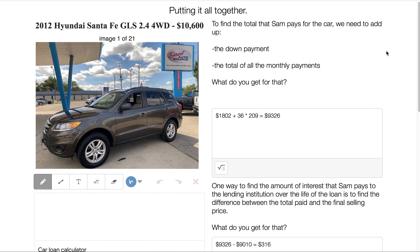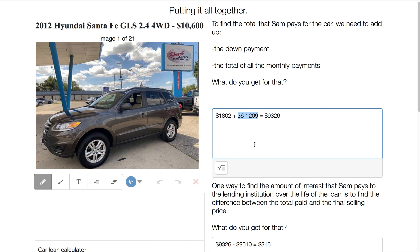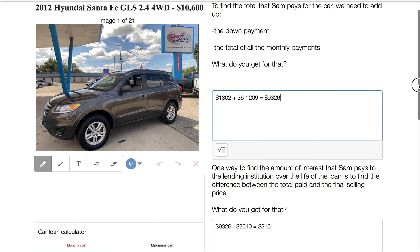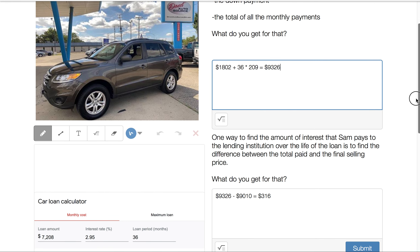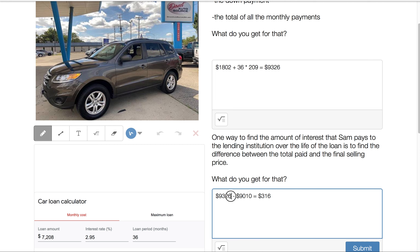The total that Sam pays for the car comes from adding the down payment we already found to 36 months times $209. Adding that all together, Sam would end up paying $9,326 for this car. To find the interest Sam pays, we find the gap between the total paid ($9,326) and the selling price agreed on after the discount ($9,010). That gap is $316, and that is the interest — the fee we pay when we take out a loan because we can't pay in cash on the day of purchase.